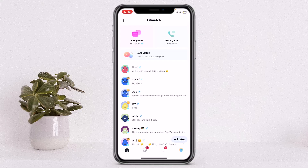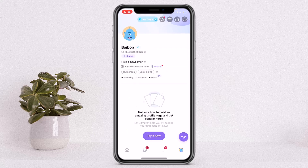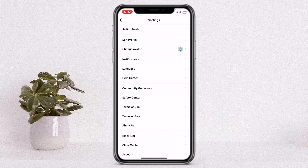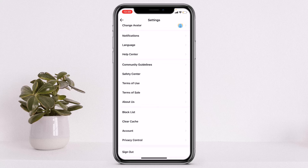Once you have opened the application, if you wish to delete your account, simply tap on the profile icon on the bottom right corner of your screen. Once you have opened your profile, tap on the settings icon on the top right corner of your screen, and once you open the settings page you'll have to scroll down until you can see the accounts option.